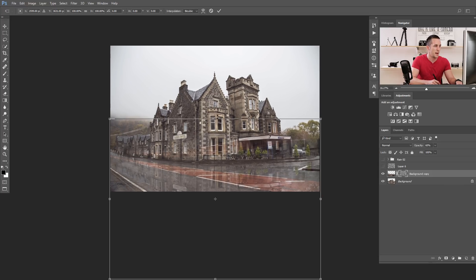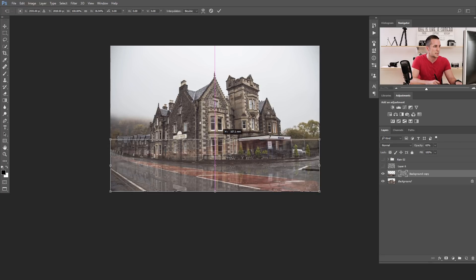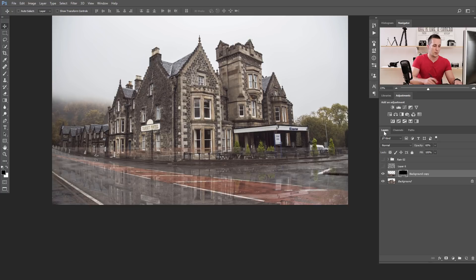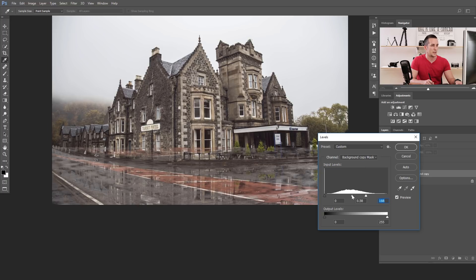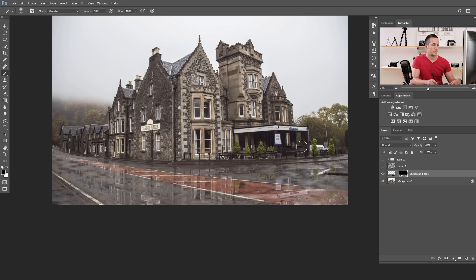Now select the mask and uncheck the chain icon between the layer and the mask so we only affect the mask. Press Ctrl/Command T to resize the mask — make it smaller, move it down, and adjust the perspective to fit the road. Press OK. Then select the mask and press Ctrl/Command L to open Levels and adjust the contrast to make the reflection more visible. Use a black brush at about 50 percent opacity to paint out mask areas we don't need.